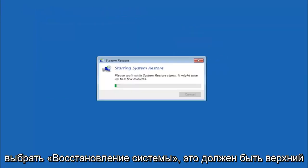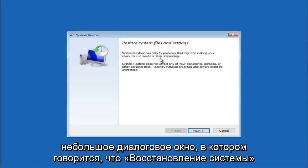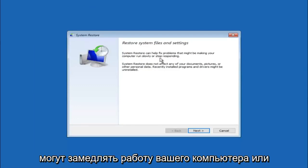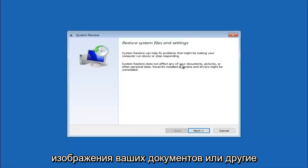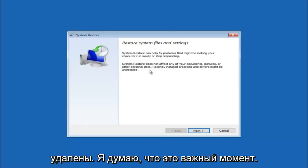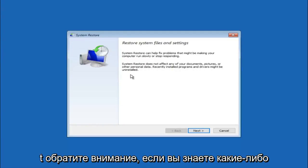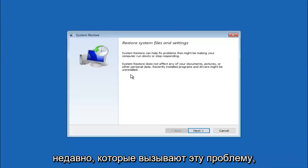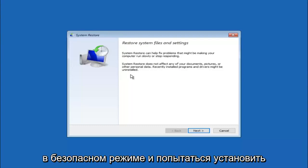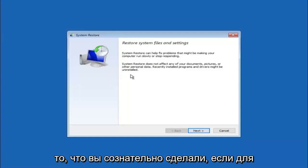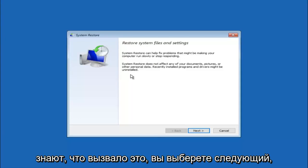So you're going to get a little dialog window saying that system restore can help fix problems that might be making your computer run slowly or stop responding. System restore does not affect any of your documents, pictures or other personal data. Recently installed programs and drivers might be uninstalled. I think this is an important point to note. If you do know any programs that you might have installed recently that are causing this issue, I would highly recommend if you can boot into safe mode and try and uninstall the program. If for a majority of you guys I'm assuming do not know what caused it, you will select next.